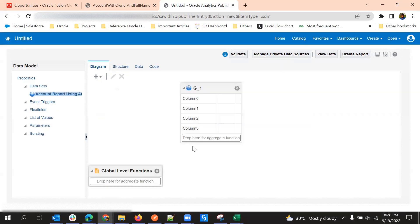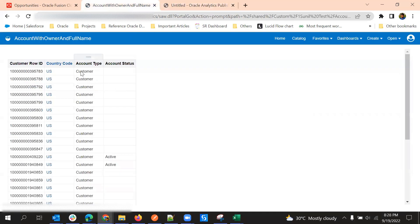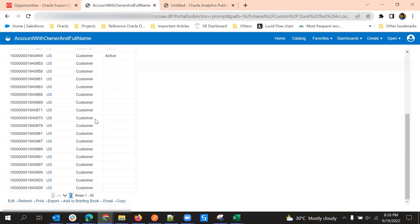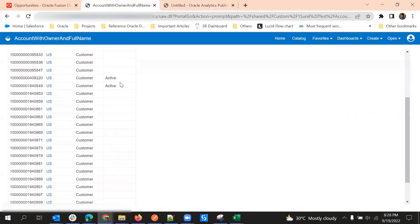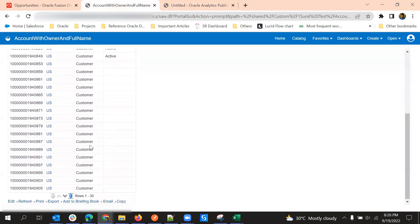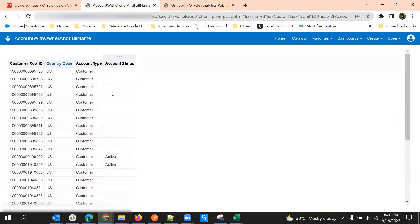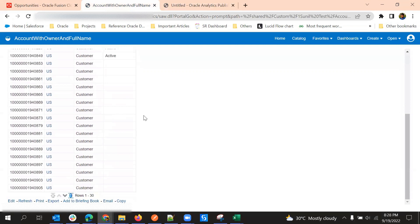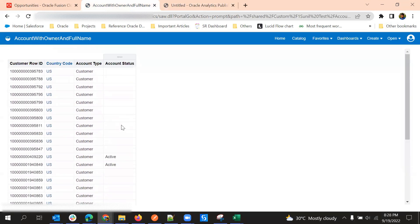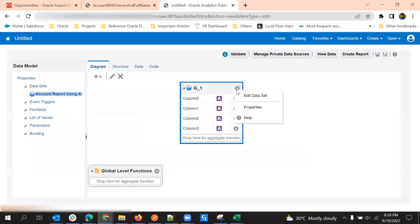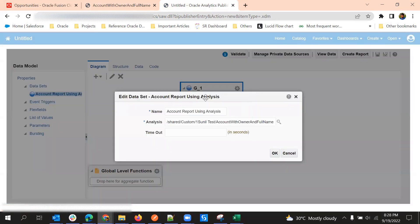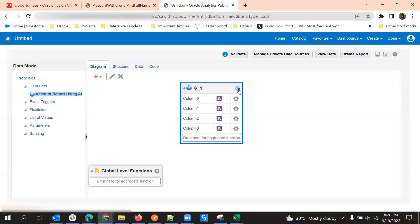After selecting this analysis just click OK and the data model will be created based on the columns we selected in the analysis report. In the analysis currently we have some filters. All the filters we can make from the BIA analysis only.